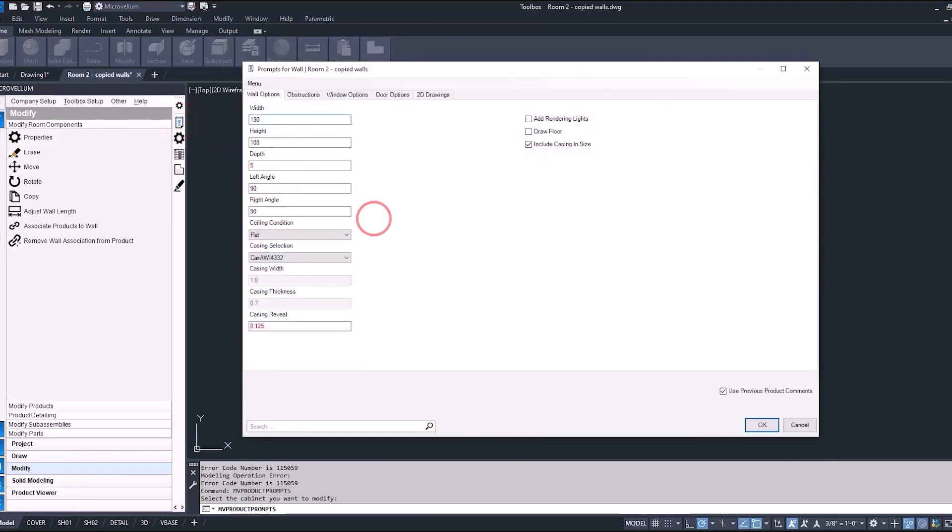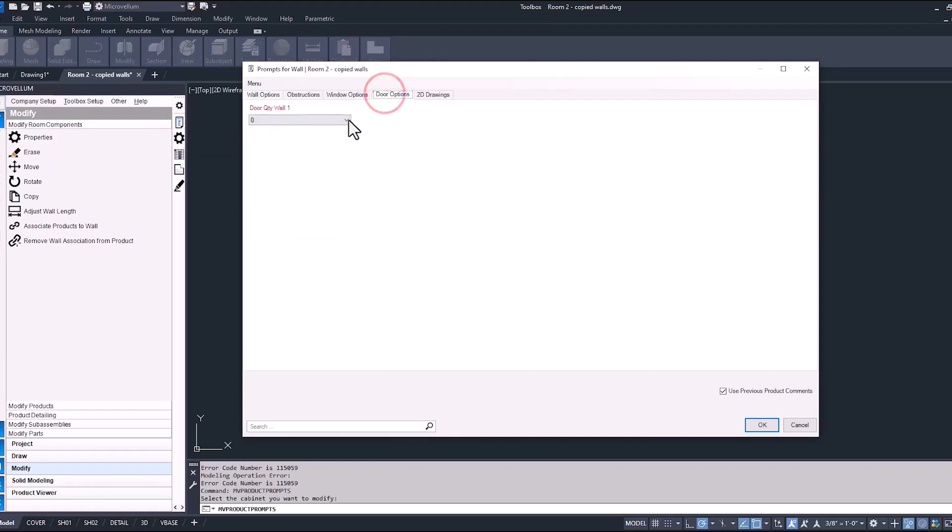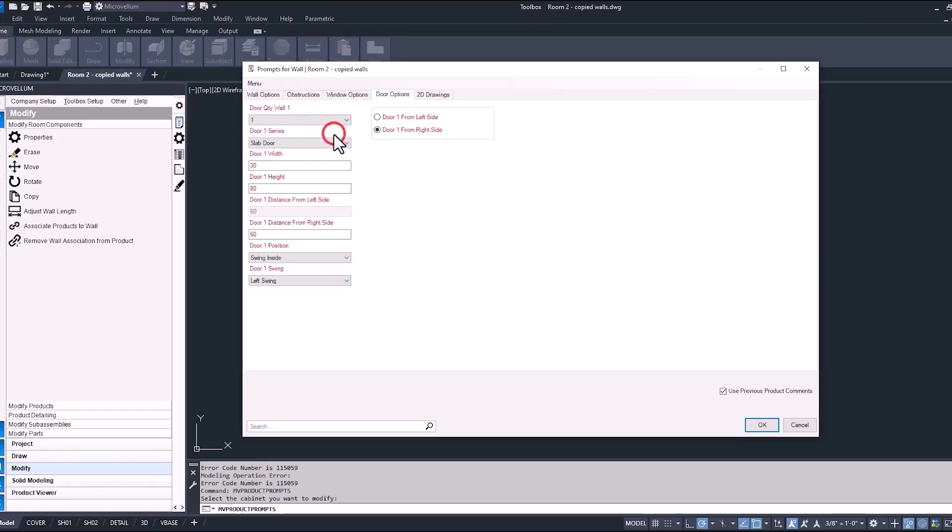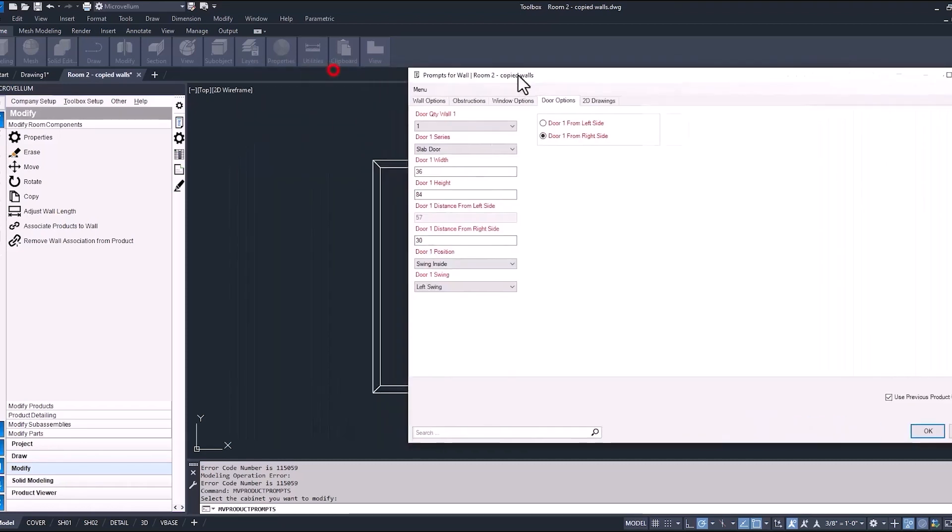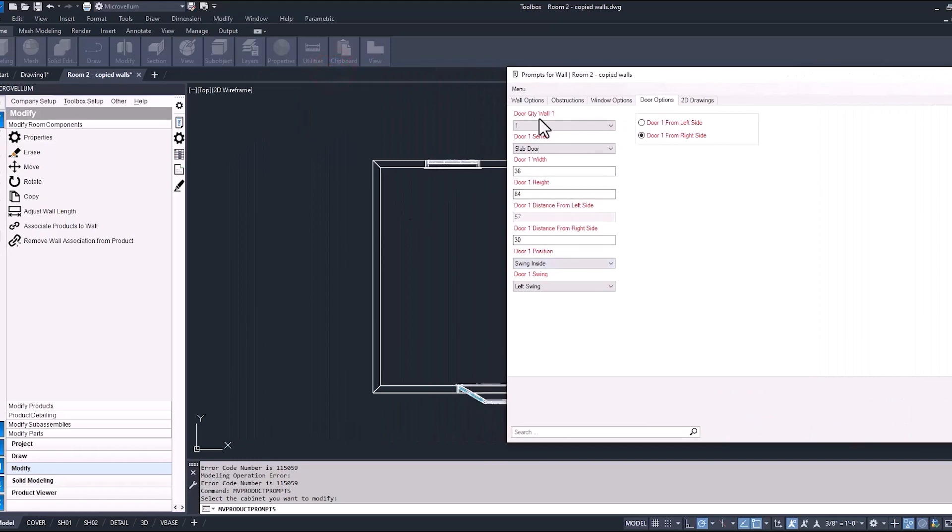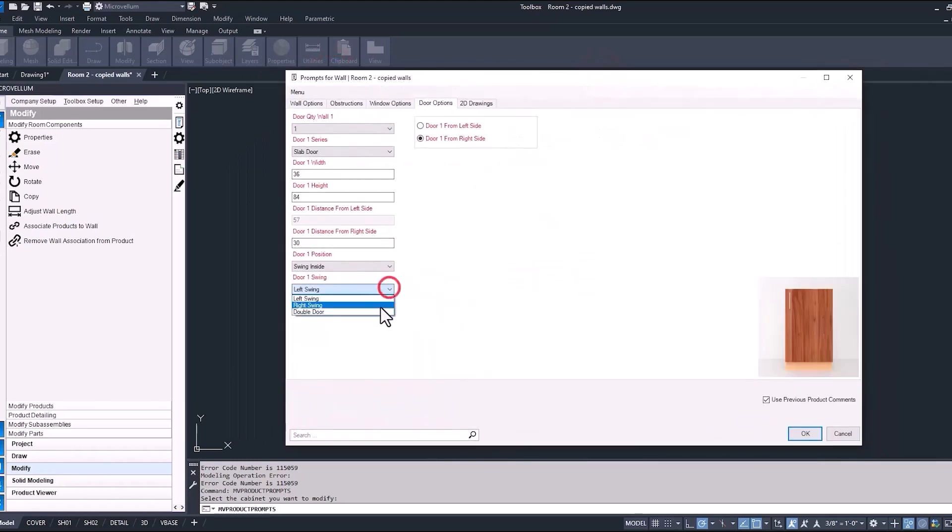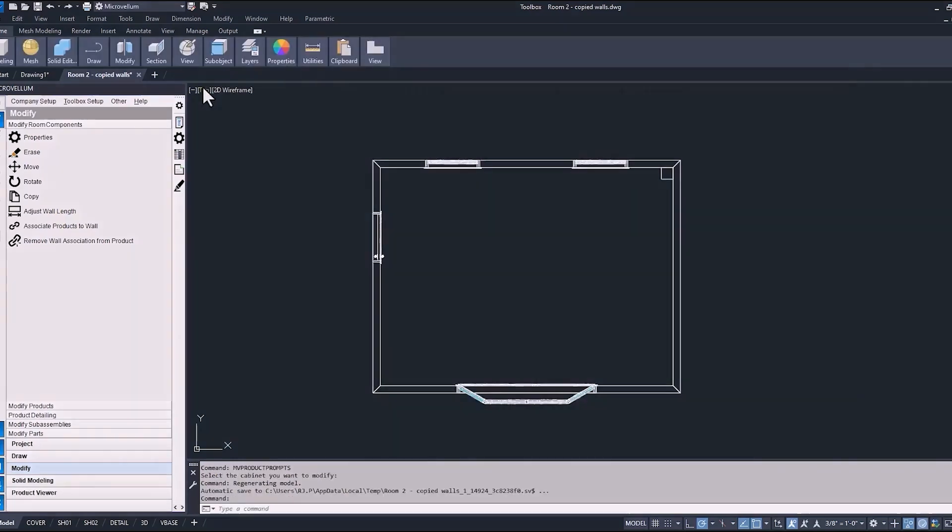Now for the last wall, we just got to add a door. So going into the door options and repeating the steps of going through each one of the prompts and just making sure that we have all the right ones selected.